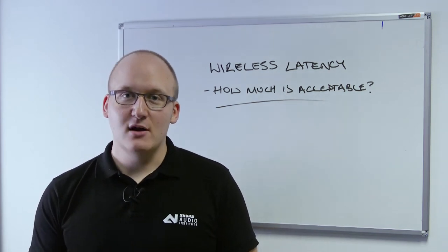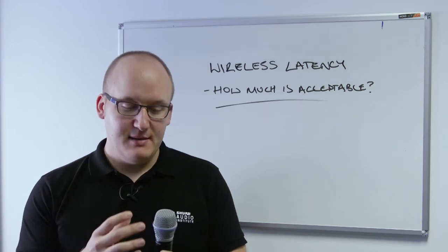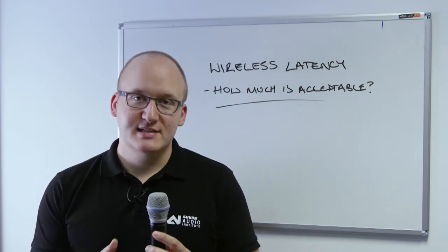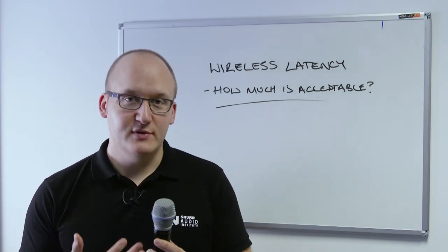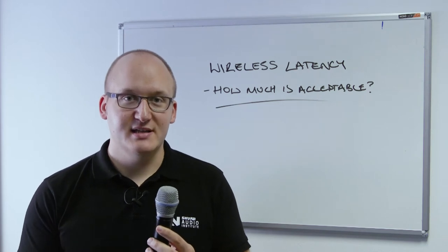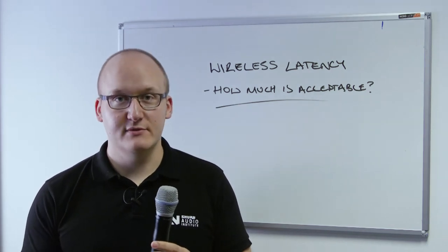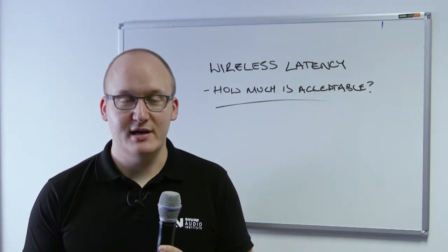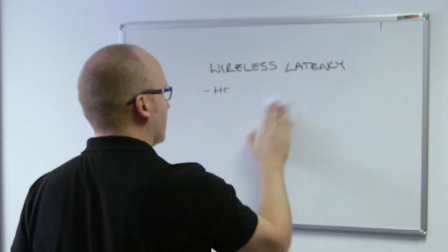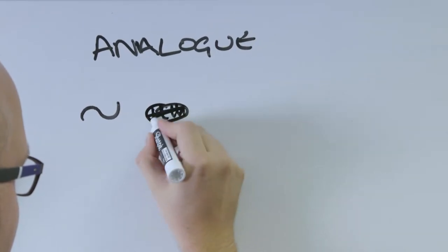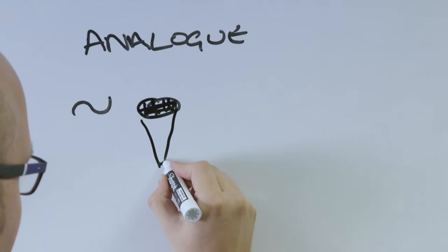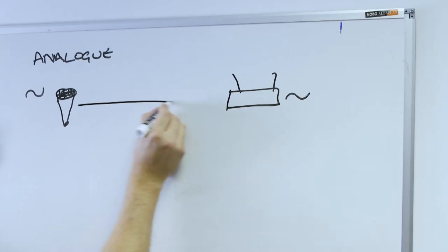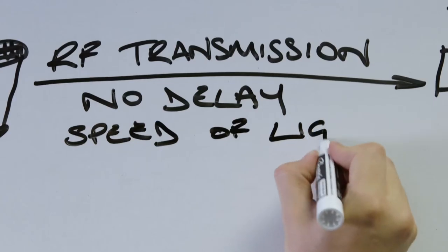In the case of analog wireless systems, the mic capsule is converting the acoustical energy of your voice into electrical energy that is then transmitted over radio frequency waves. Both the electrical signals and the RF travel at the speed of light, so there's little to no latency in analog wireless systems.